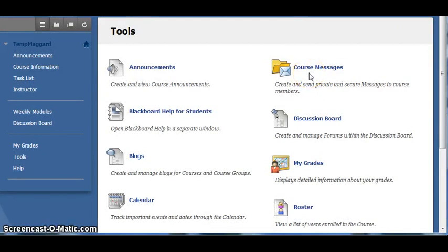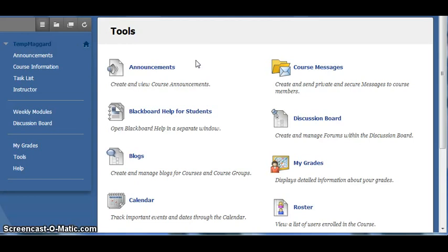If you need specific computer or MSJC access help, contact the MSJC Help Desk. Issues with understanding content or course material, grades, finding something in the class, etc., please contact me or post a question to the Ask Dr. M forum.